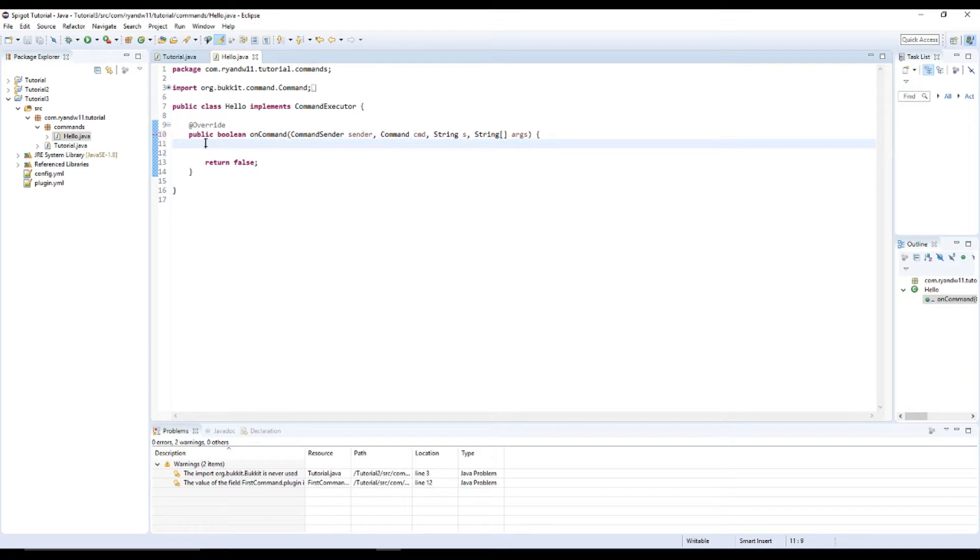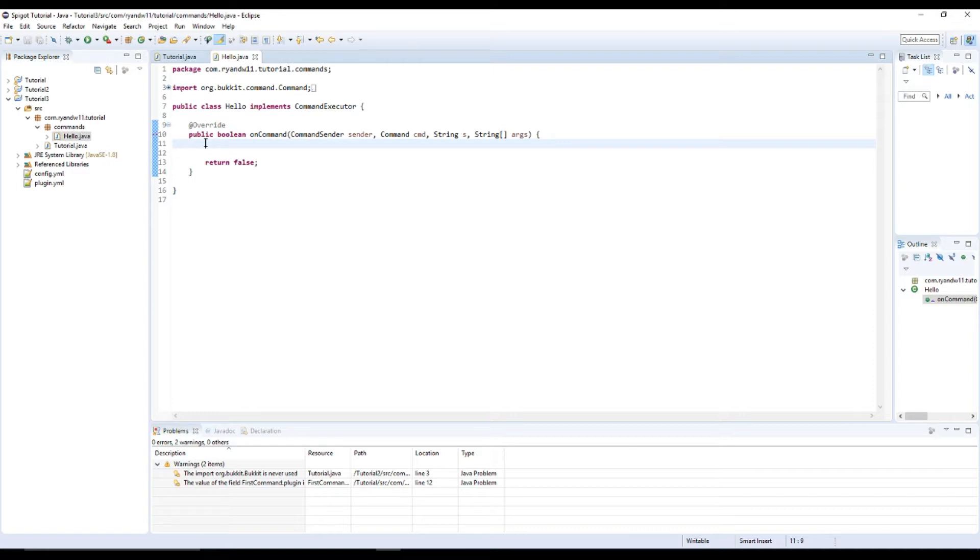But if it makes you feel better you can put it there. So I'm going to tell you how to do several things today including how to get the player, how to send a message to the player, send a message to the console using sender not the logger, and I'm going to teach you how to use permissions. So let's get right into it.